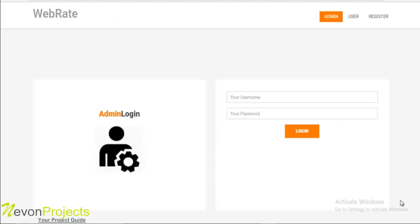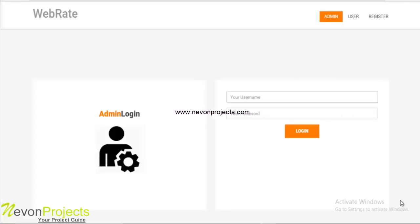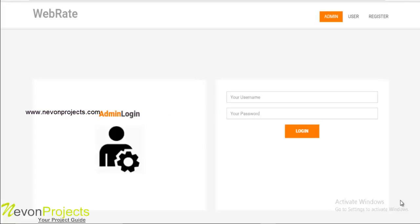Welcome to the demonstration of the web rating system. This application is very useful as you can get the rating of any website. The system will help you to evaluate a particular website based on the comments that are provided to the website, and it gives the rating on the basis of stars so that a particular user can easily conclude whether the website is safe or not, whether to visit further that website or not.